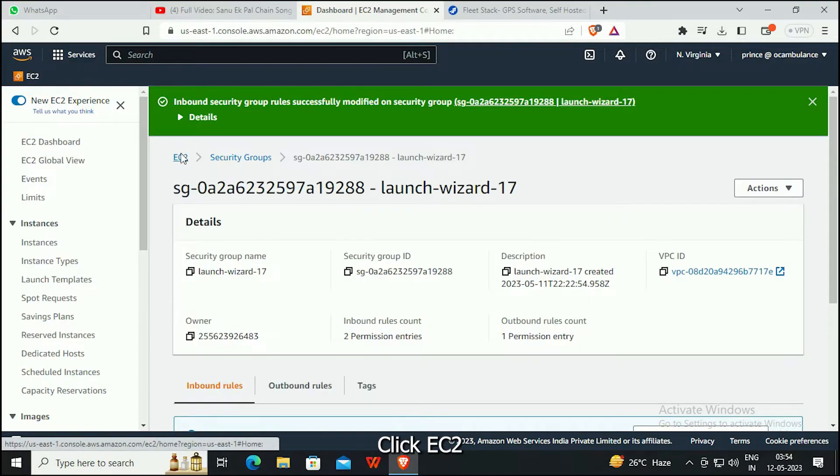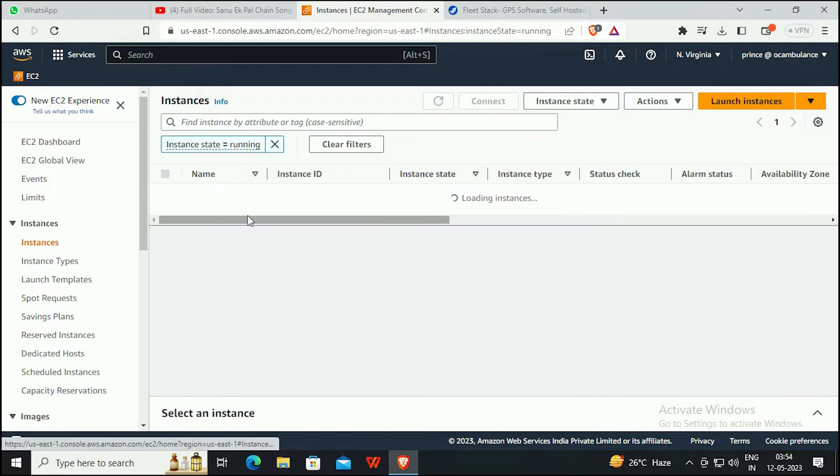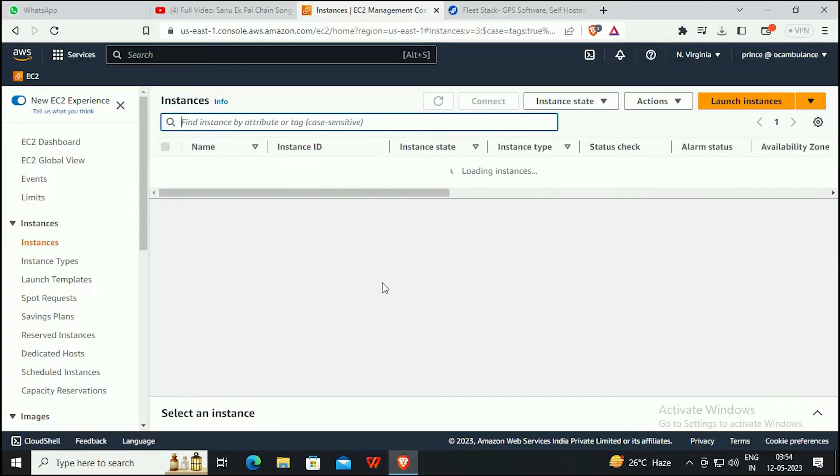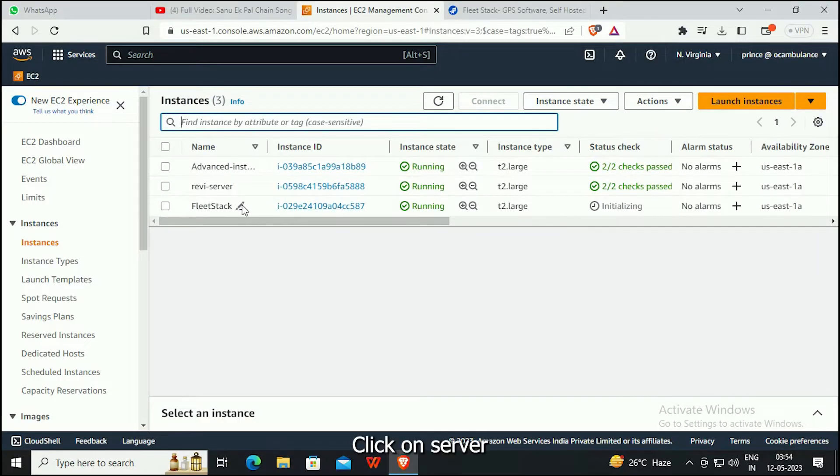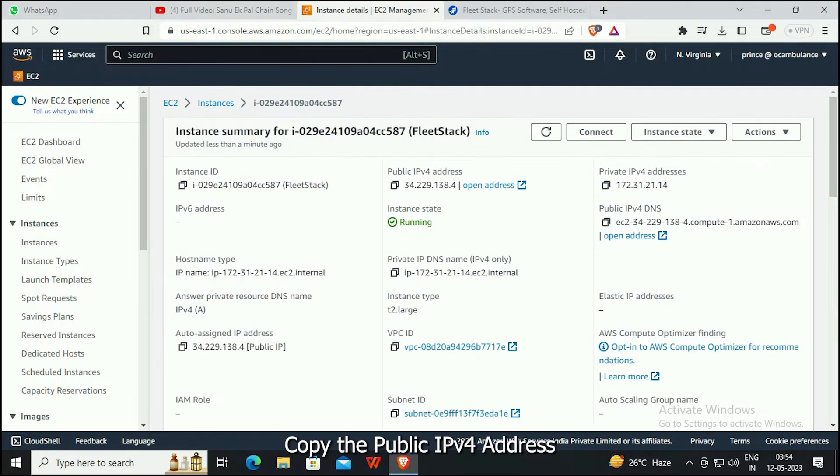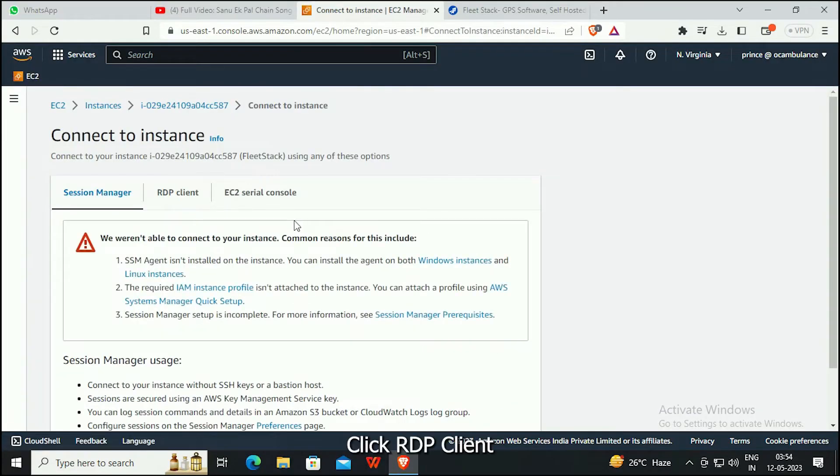Click EC2. Click on the server, copy the public server IP address, and click RDP Client.